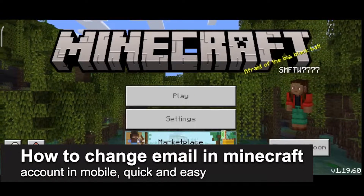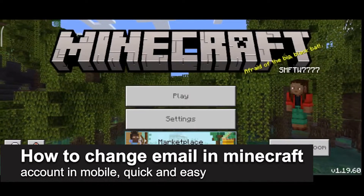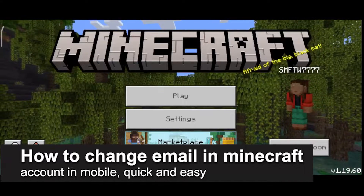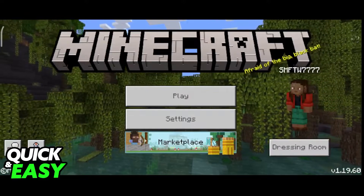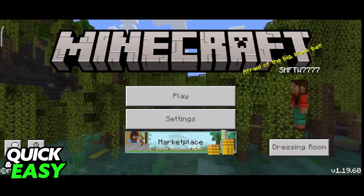In this video I'm gonna teach you how to change email and Minecraft account on mobile. It's a very quick and easy process so make sure to follow along.